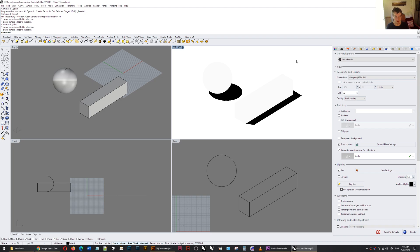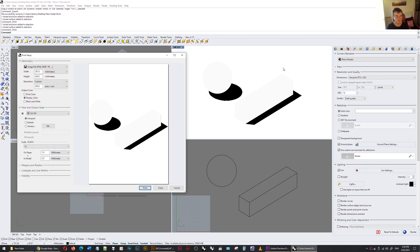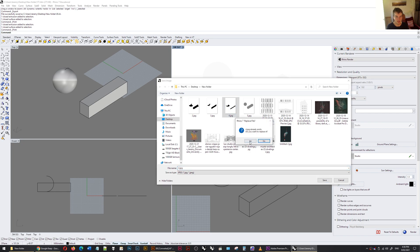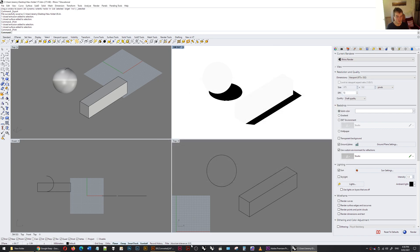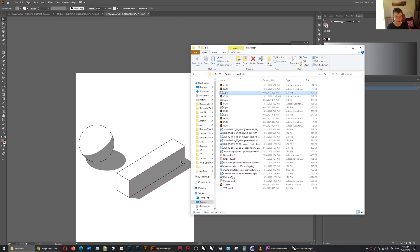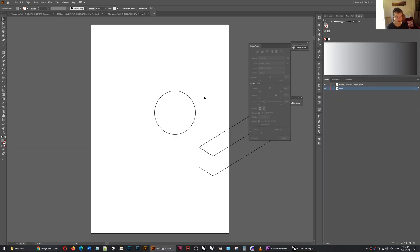So control P. Print that. I'm going to put that as number 4. I've already done this before. And now in Illustrator, I'm going to copy this. Control C. Control V. Open this.